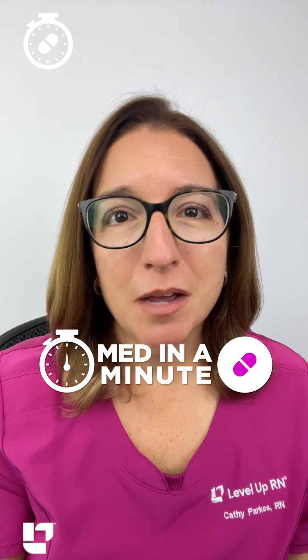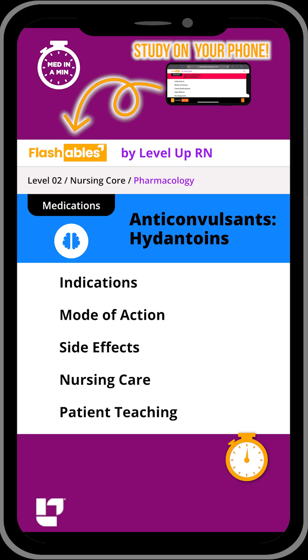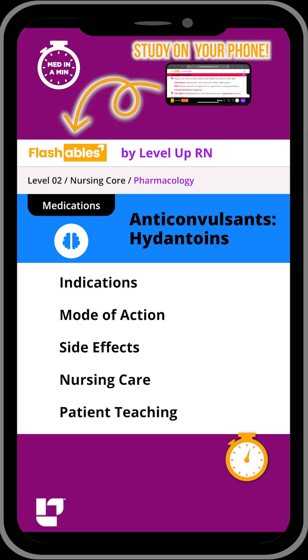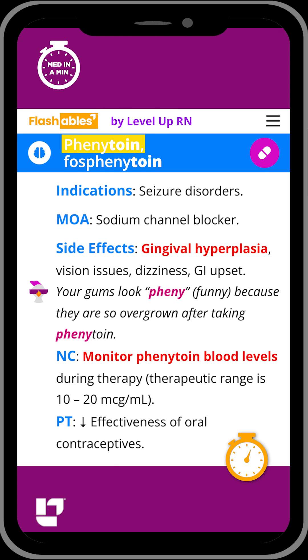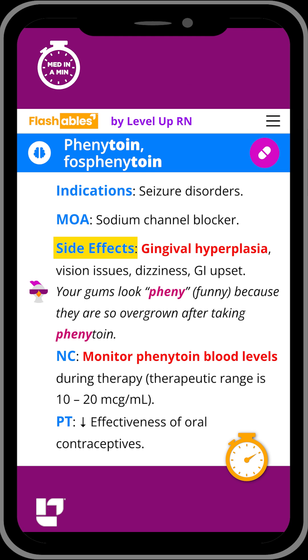It's time to learn the most important information about a medication class from our best-selling pharmacology flashcards in 60 seconds or less. Let's go! A key anticonvulsant to remember is phenytoin. This medication is used to treat seizure disorders and it works by blocking sodium channels.